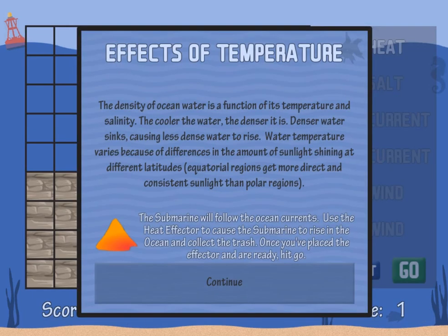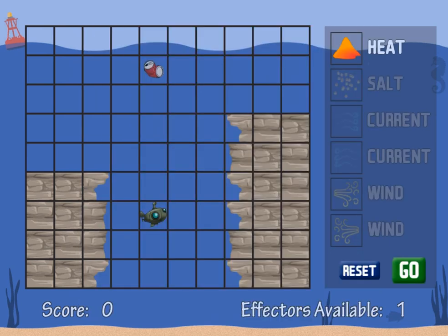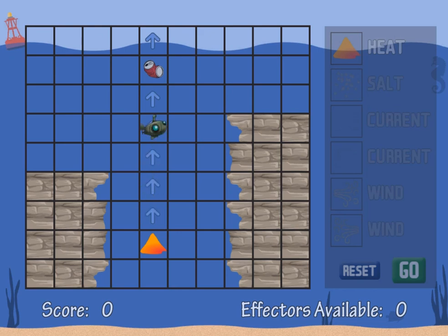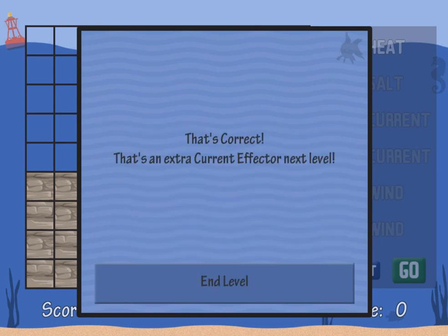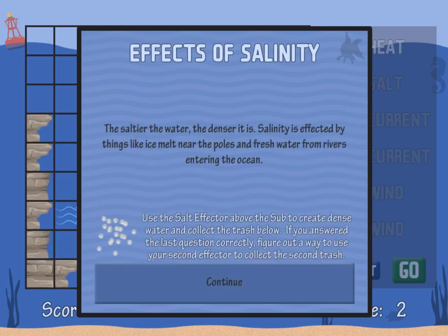Legends of Learning presents the Deep Water Cleanup Game. This is a science game that makes learning about ocean currents fun and easy to understand. In this informative instructional game, you will try to clean up as much trash from the ocean by using different effects.